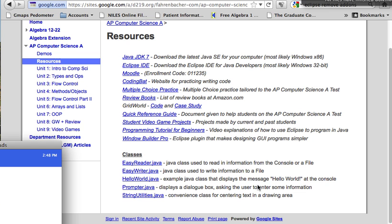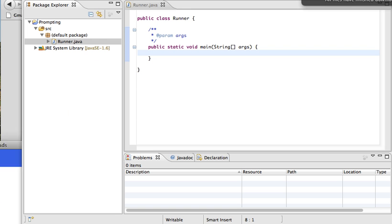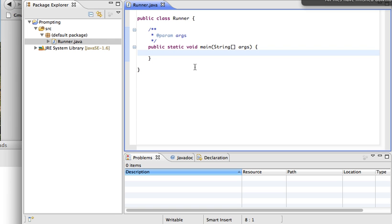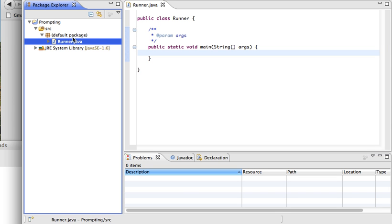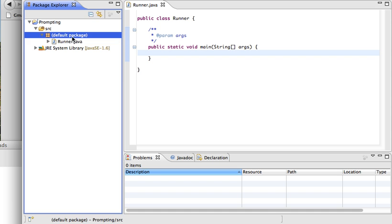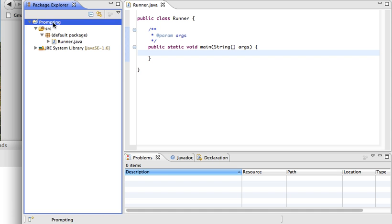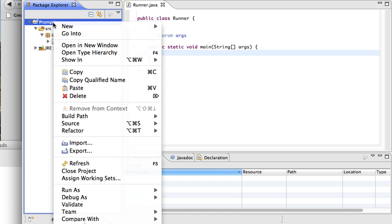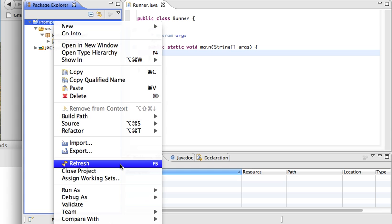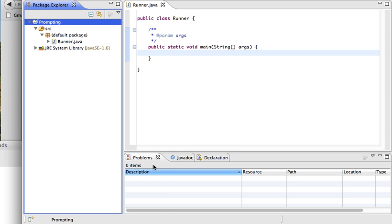If I go back to Eclipse, you'll notice that nothing has changed — there's no prompter.java file. That's because you have to refresh your project. If you right-click on your project name, there's a refresh option you can pick. You can also just hit F5. Now you'll see that we have our prompter.java file.